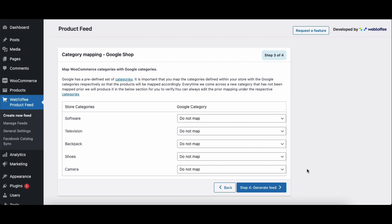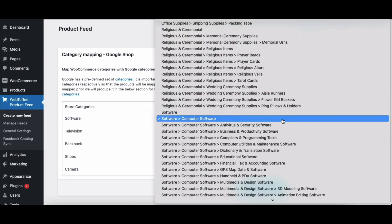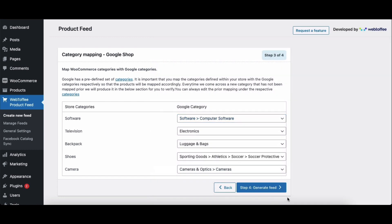You have to map your WooCommerce store categories with Google categories. Google has a predefined set of categories. It is important that you map the categories defined within your store with the Google categories respectively so that the products will be mapped accordingly. You can use the drop-down menu to choose the category. Once all categories are mapped, you don't need to map them again when you create a new feed. When there is a new category added to your store, you can map it from here and update your WooCommerce product feed.